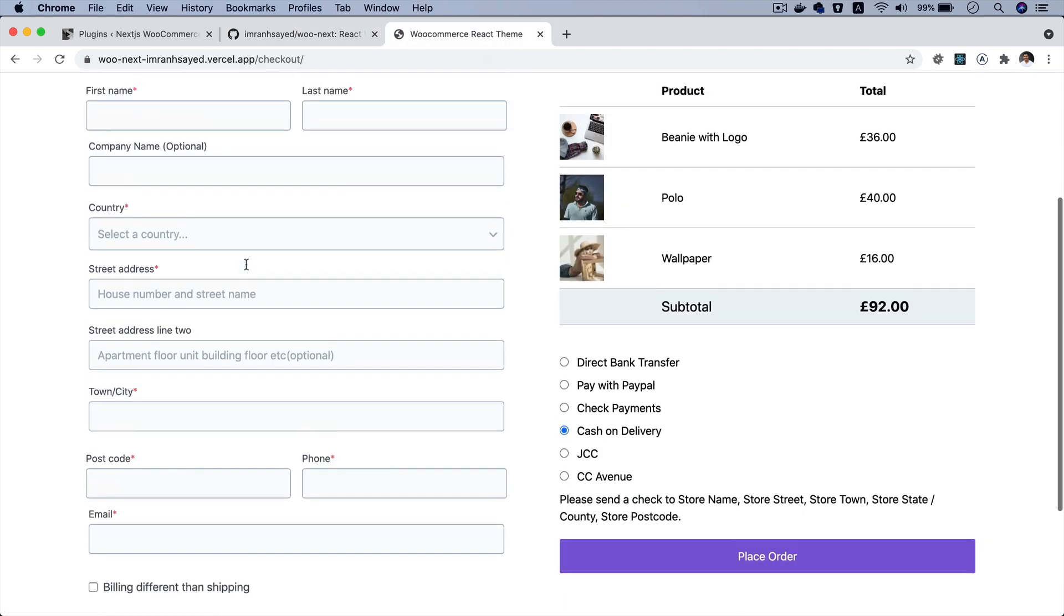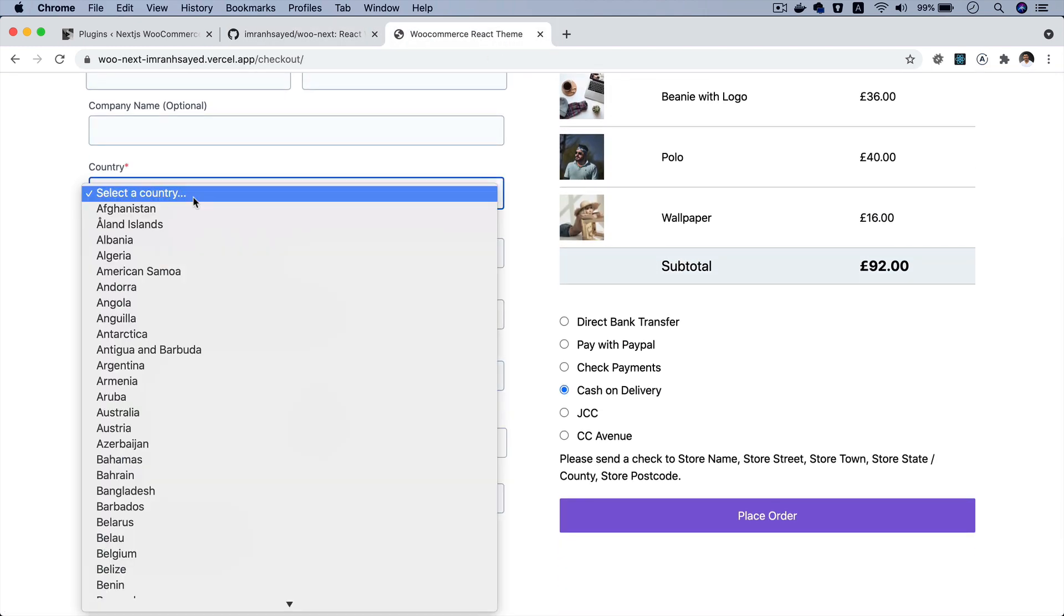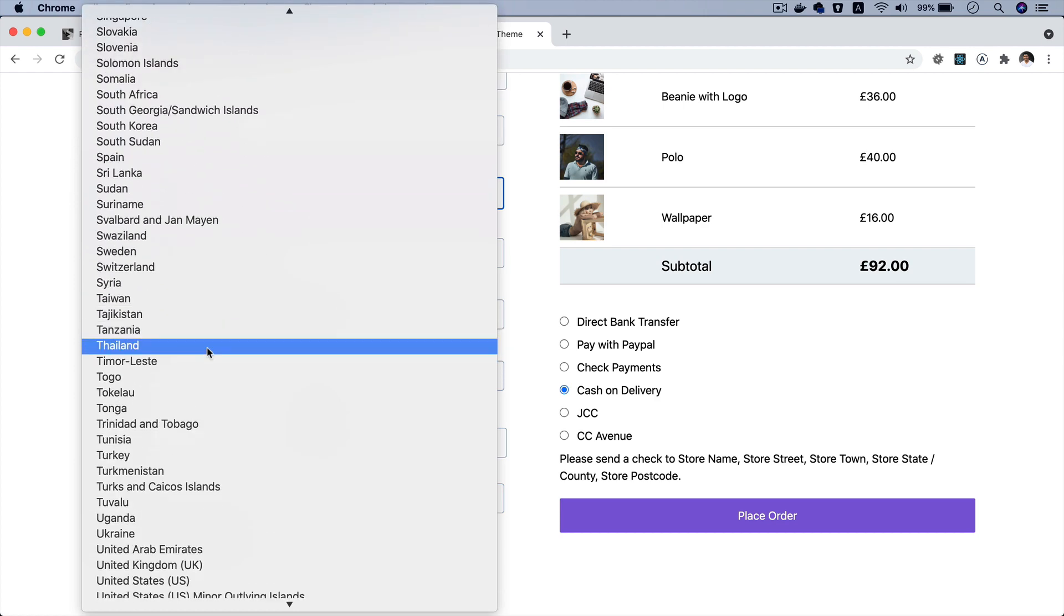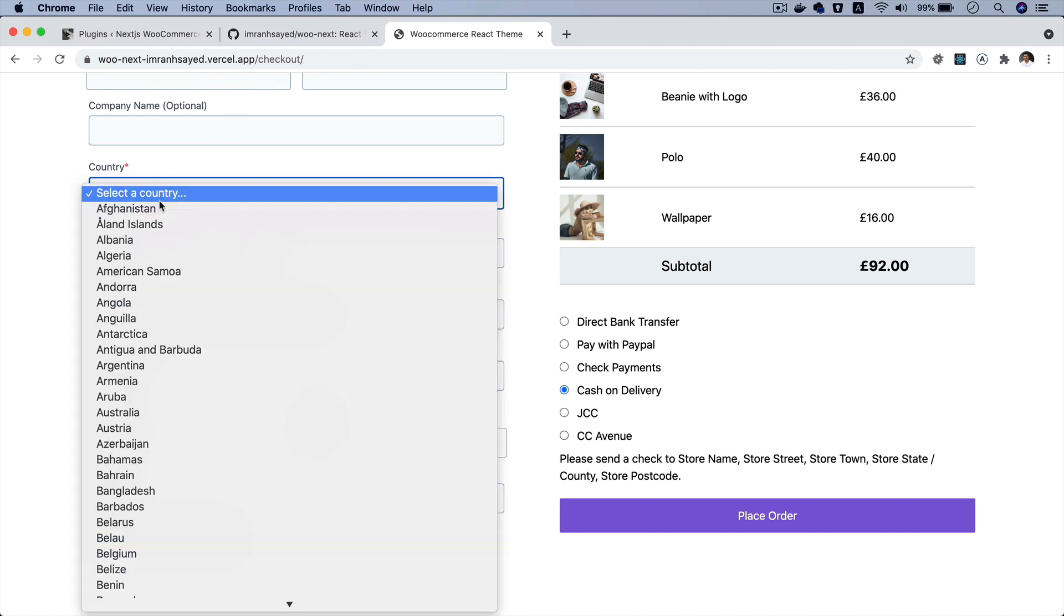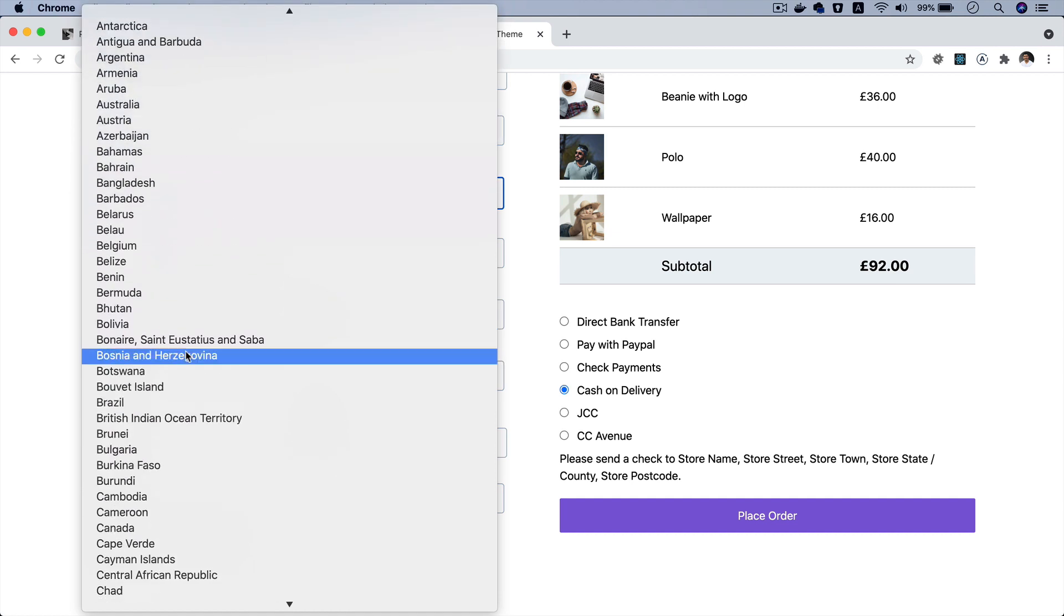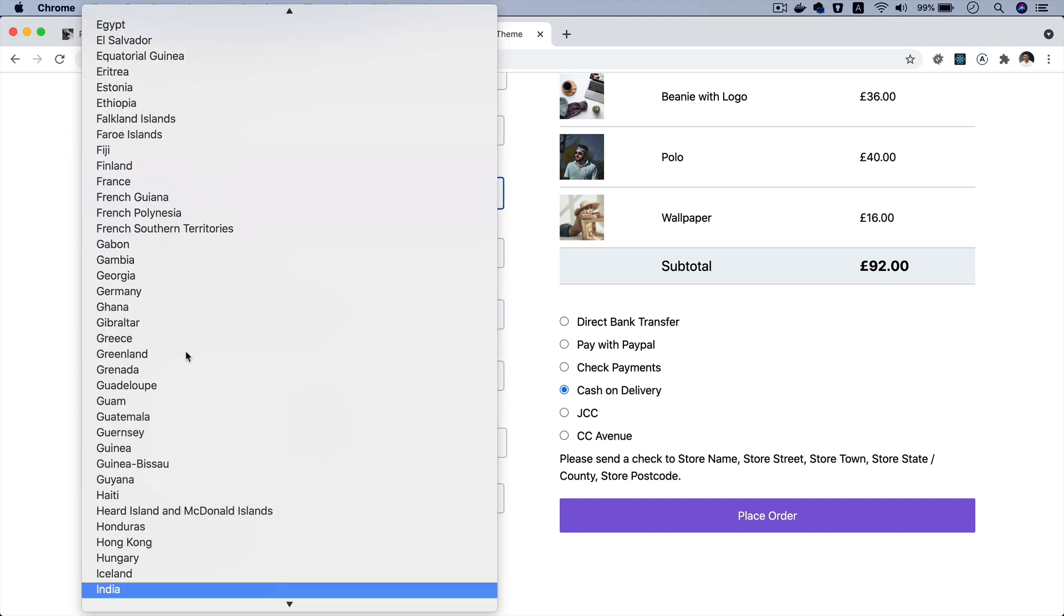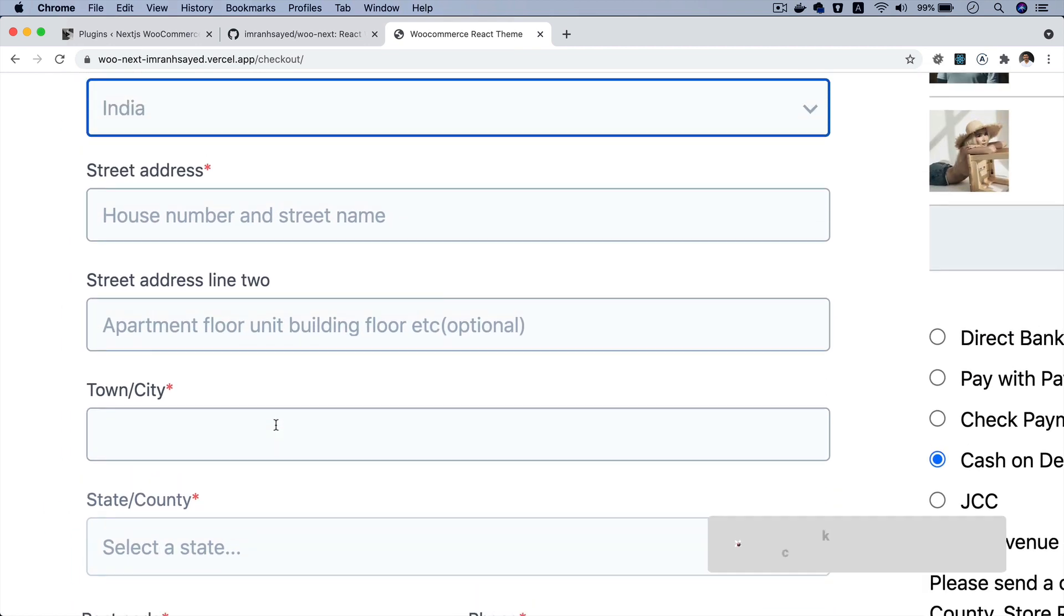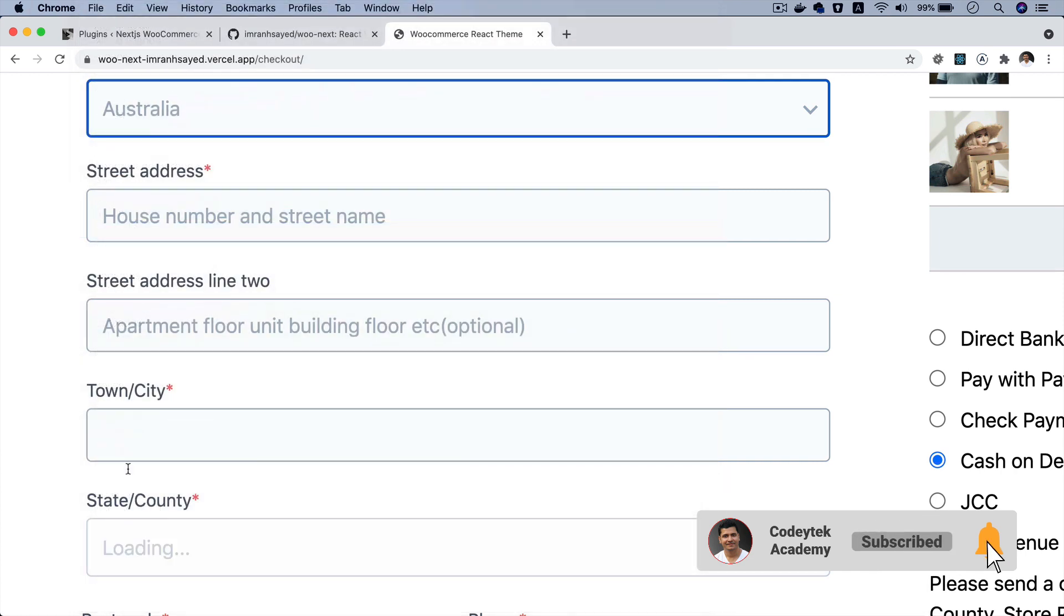The first thing we've added is the country selection. Now you can select any of the countries and this is actually coming from the WooCommerce API and this is not hardcoded. Whatever WooCommerce countries are available, you are getting the list of it. This is available server side. You can select whichever you want. Let's say I select India here and the moment you select that, you can see that it loads. Let me try that once again. Let's select Australia.